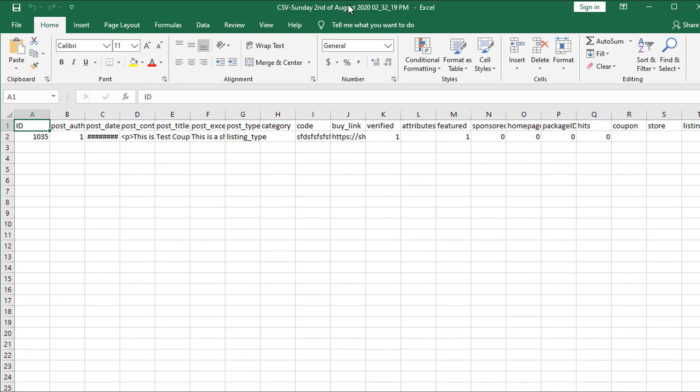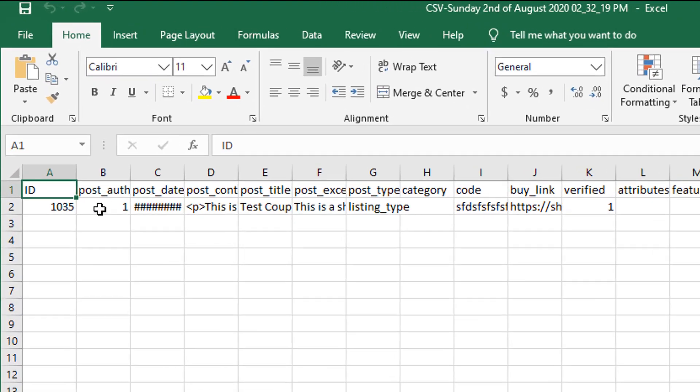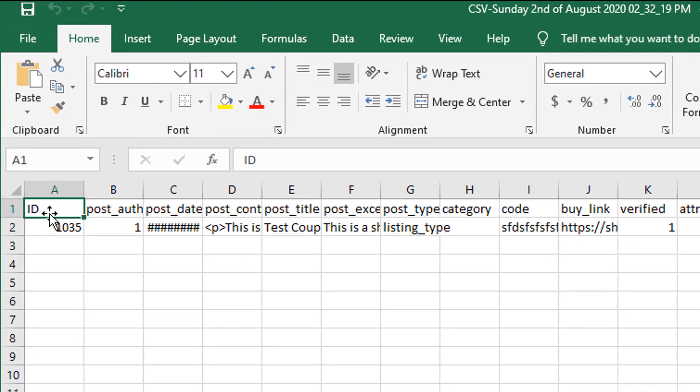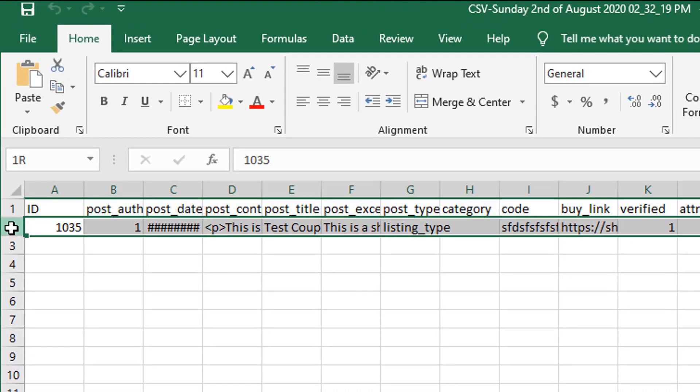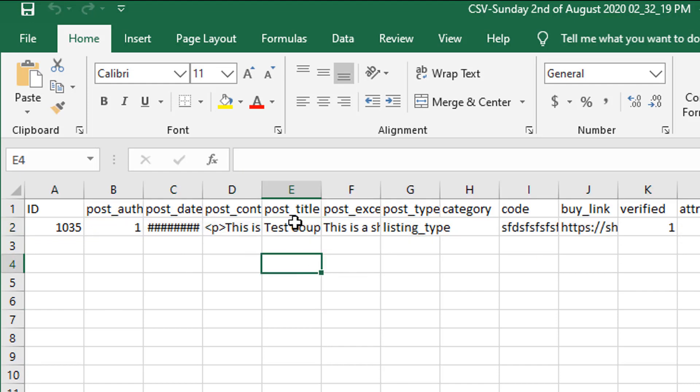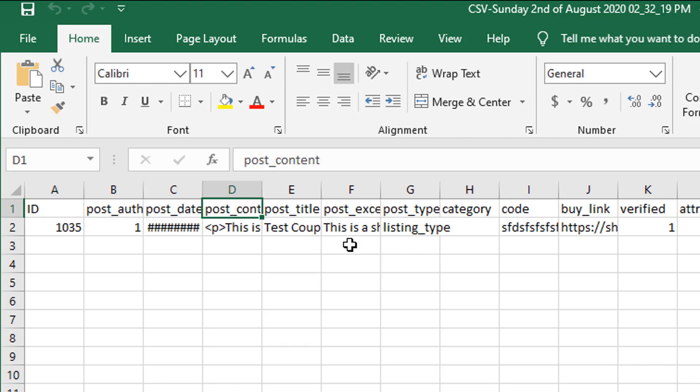So in front of me we have the export file. This is the CSV file for my existing website and as you can see I have the first column row is the column headers and the second row is my actual coupons. Everything under here that extends to row three, four, five would be additional coupons on my website. So if I was adding new coupons I could just create new rows underneath. The column one is the headers so you can see we have an ID which represents the post ID in WordPress, the post author, post date, content, etc.